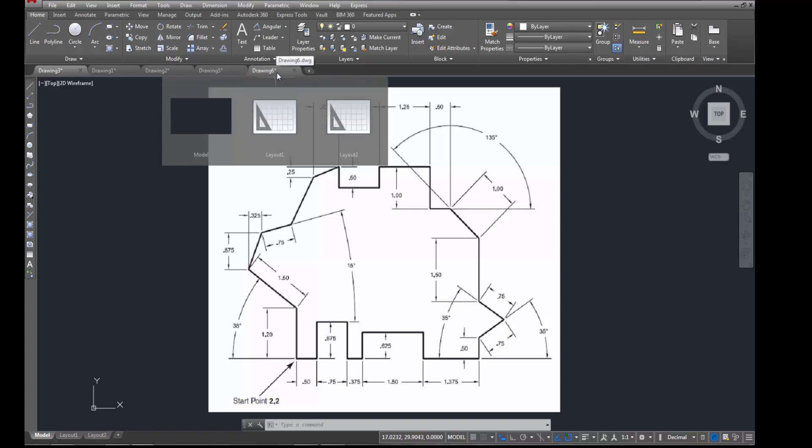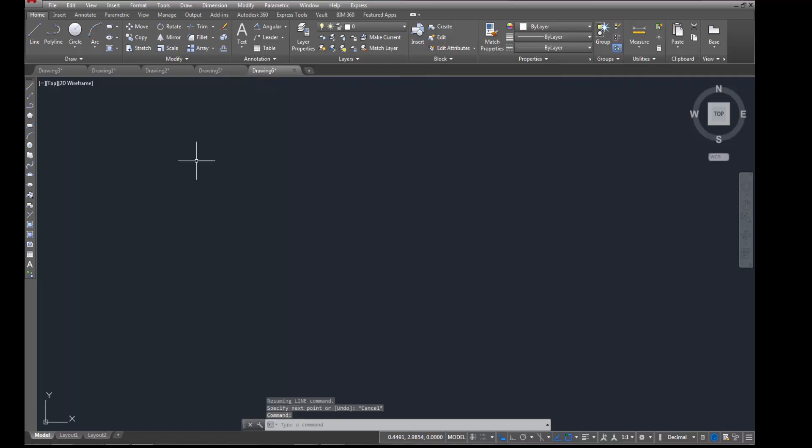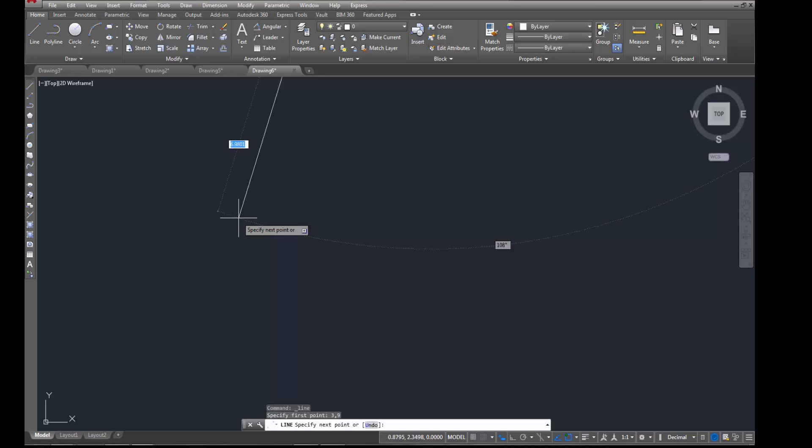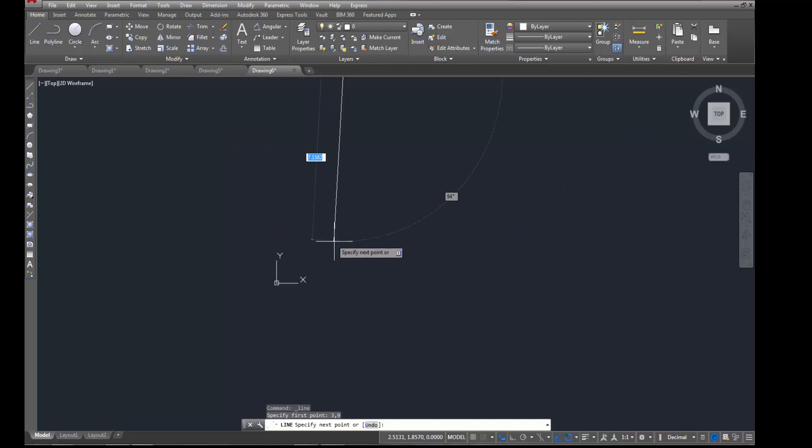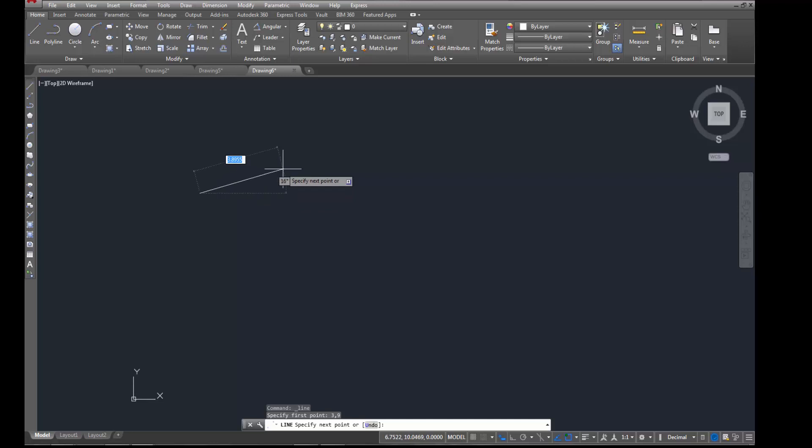Alright, so coming in here to get started, I'm going to start the line command. Instead of starting at 2 comma 2, we're going to start at 3 comma 9 since we're starting at the very top of this object. So here's my 3 comma 9. I had to scroll out a little bit so I could find it. There's my 3 comma 9 for my start point.